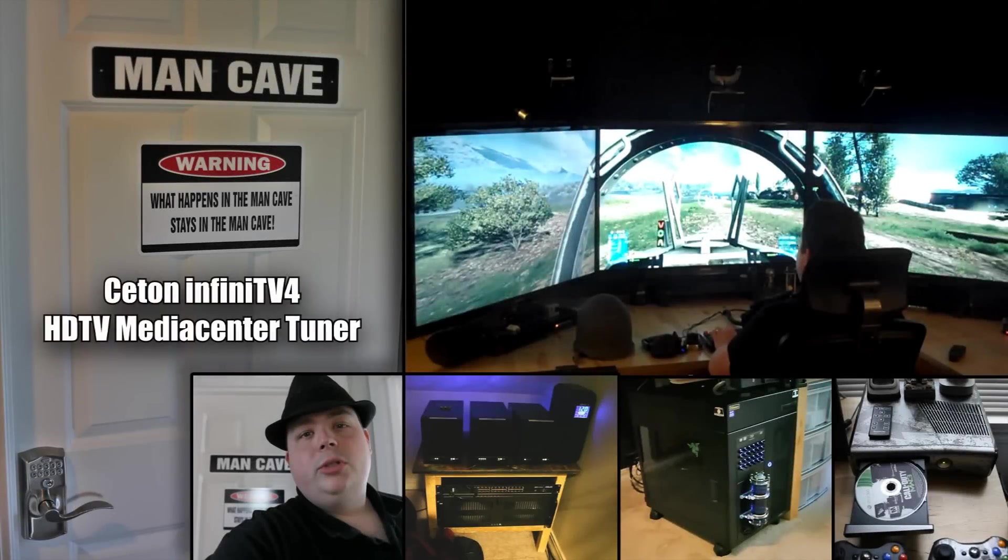Finally gonna enjoy some HDTV. This standard definition stuff's for noobs in the Man Cave.